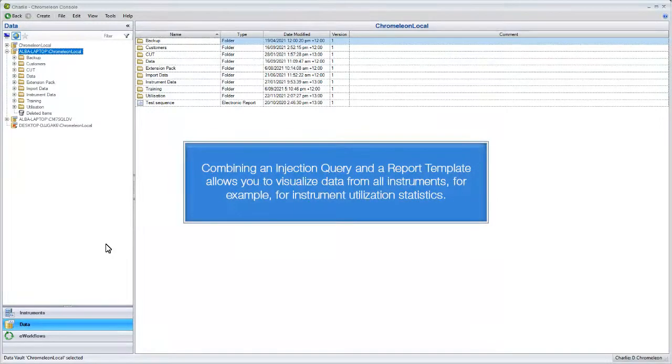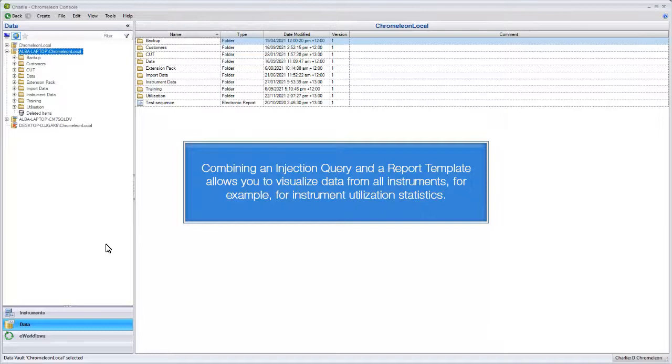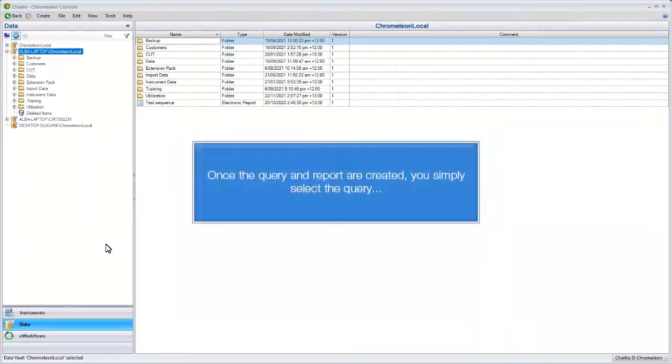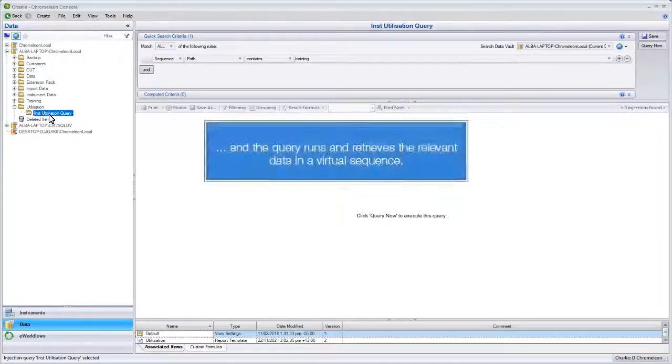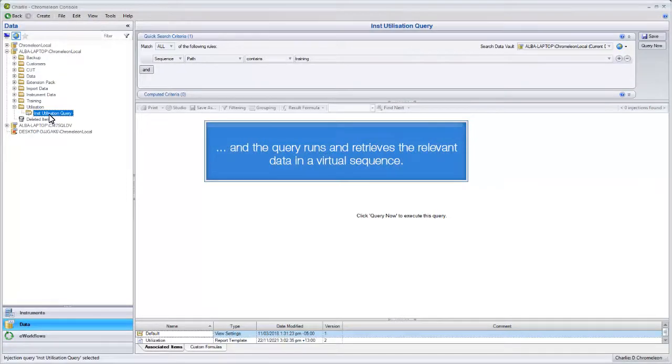Combining an injection query and a report template allows you to visualize data from all instruments, for example, for instrument utilization statistics. Once the query and report are created, you simply select the query and the query runs and retrieves the relevant data in a virtual sequence.